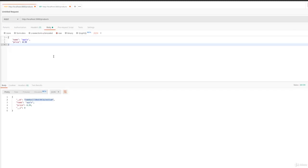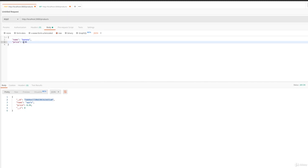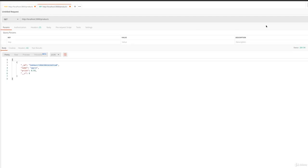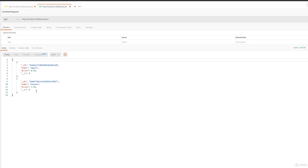So if we would add our banana once again, 1.99, create this banana quickly, and now again send our GET request, you see we get both of these documents that we stored in our database.